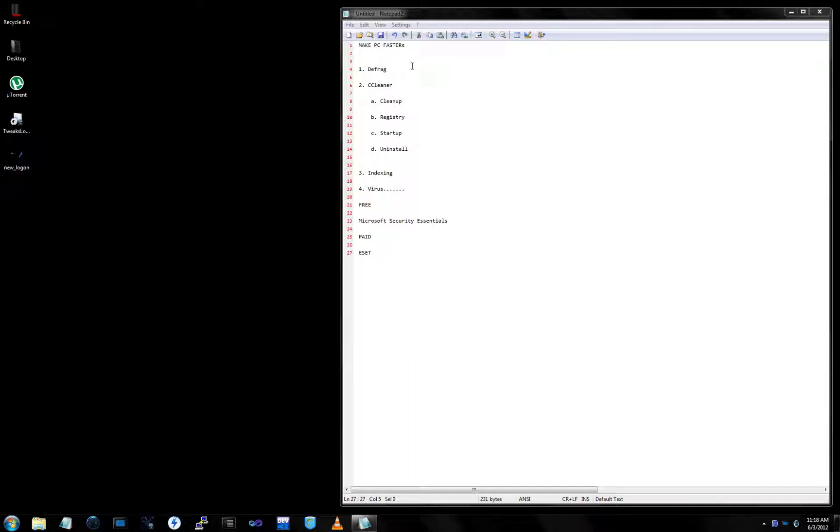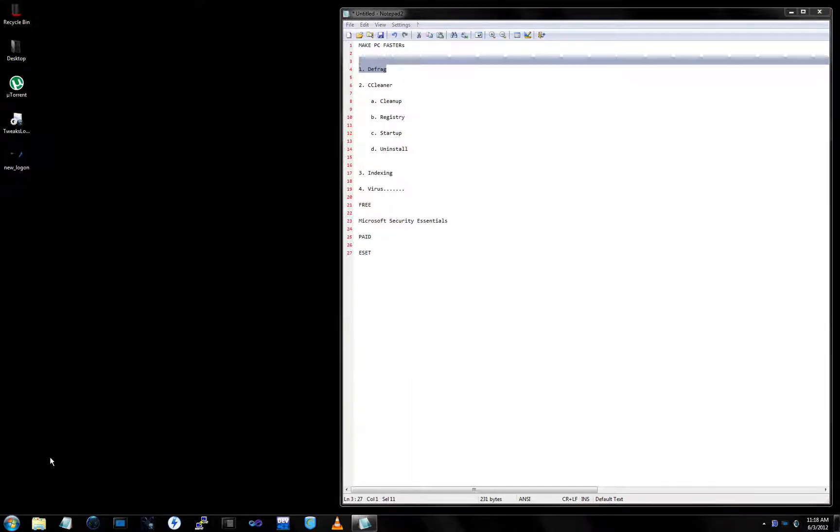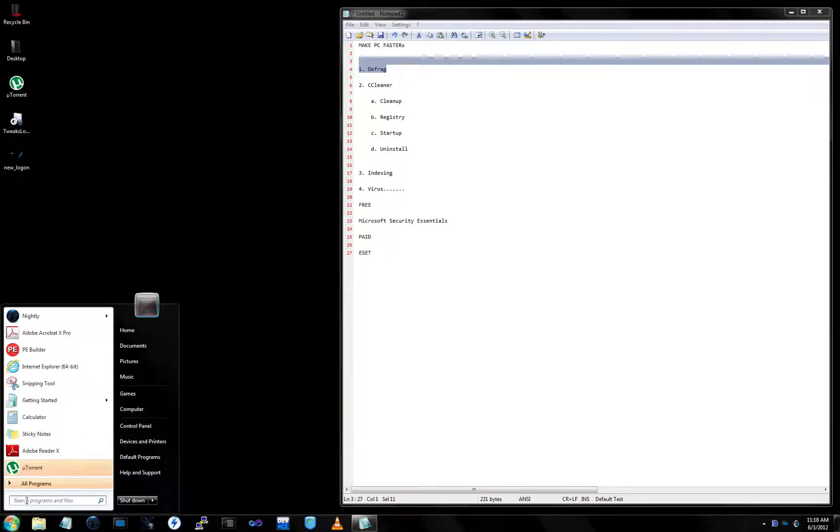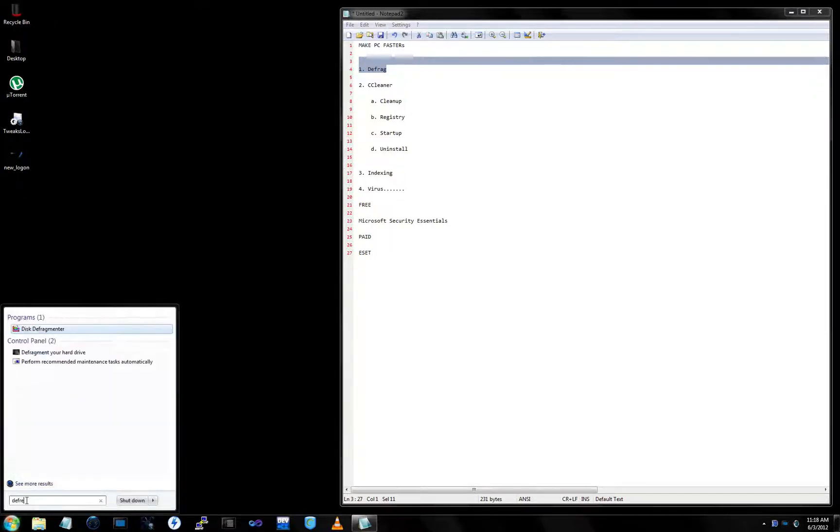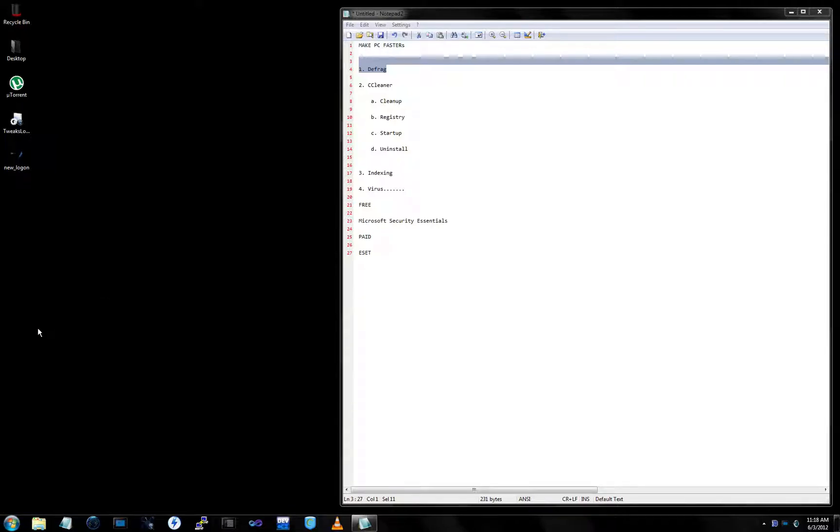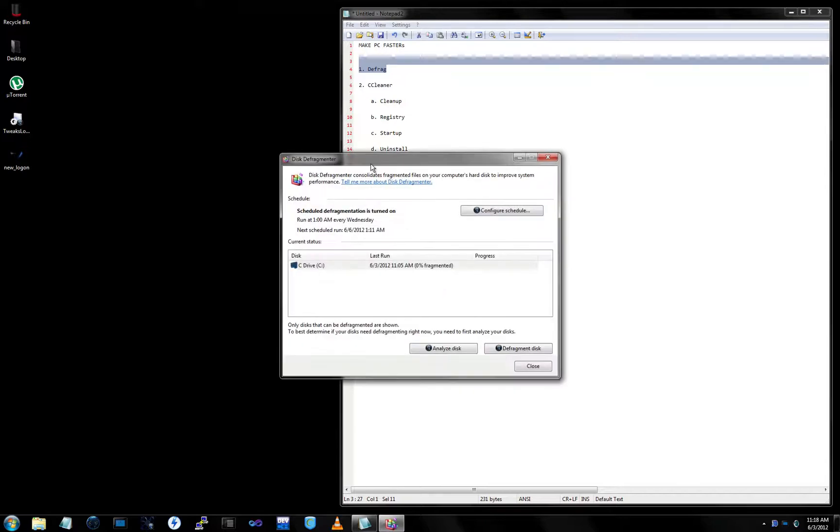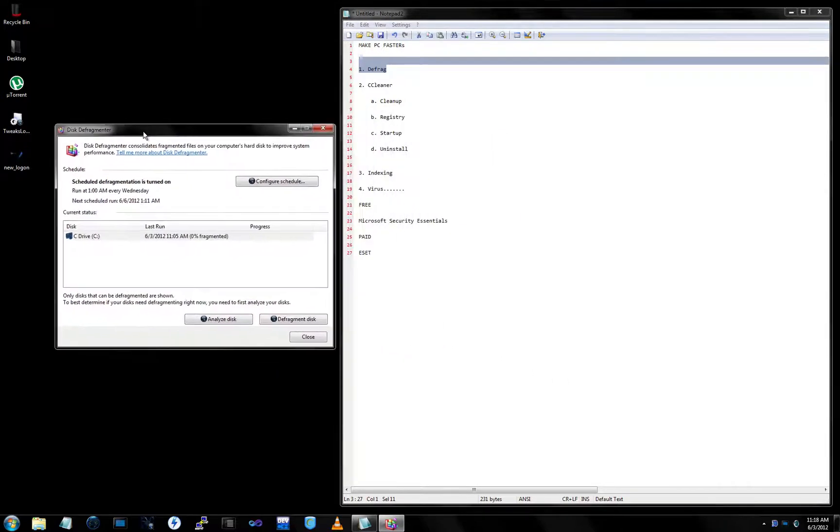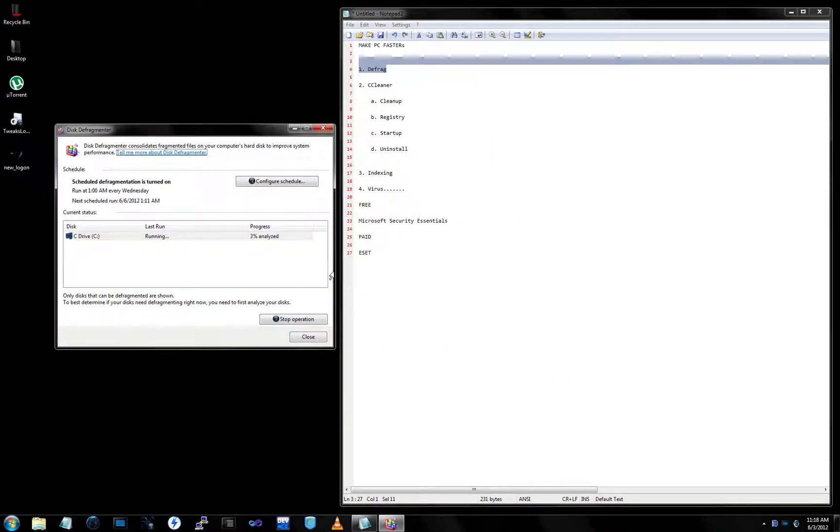So first thing we're going to do is defragment your drive. You simply go to start menu, type in D-E-F-R-A-G, go to your disk defragmenter, and we're going to simply analyze the disk. While this is running in the background, we're going to proceed to step two, which is CCleaner.